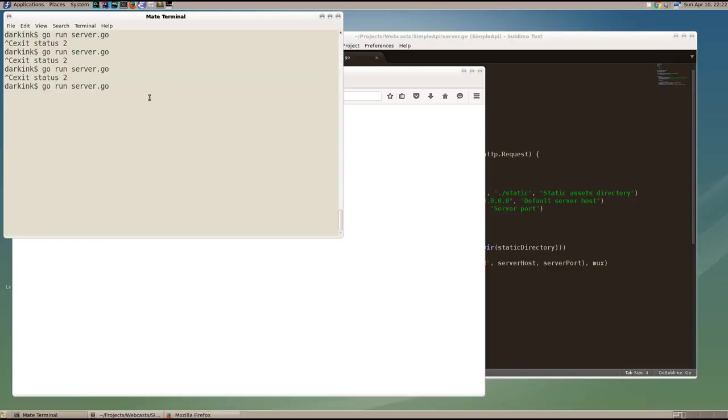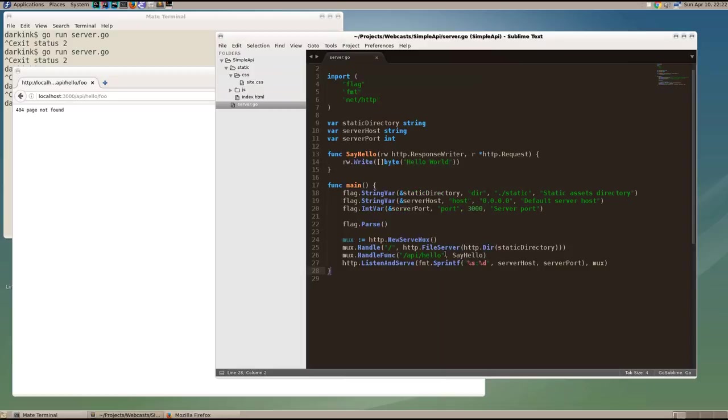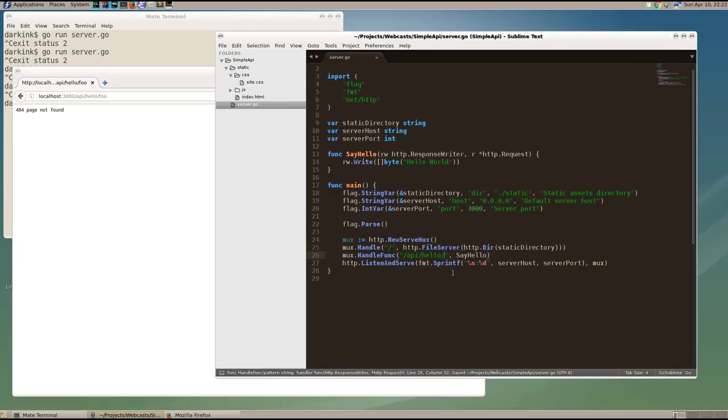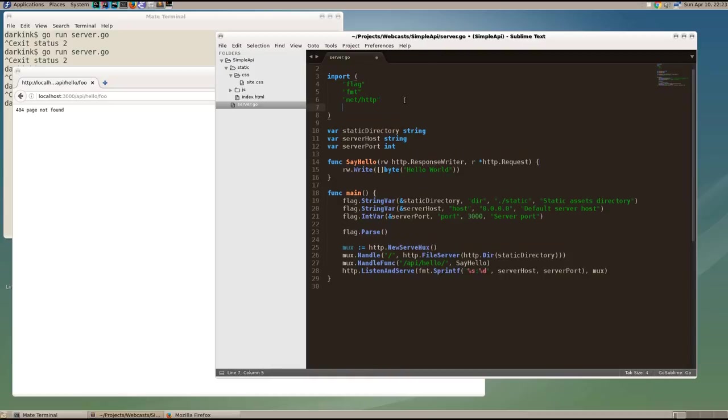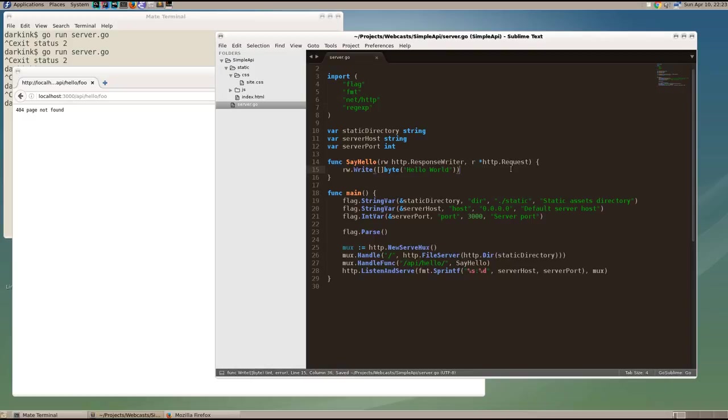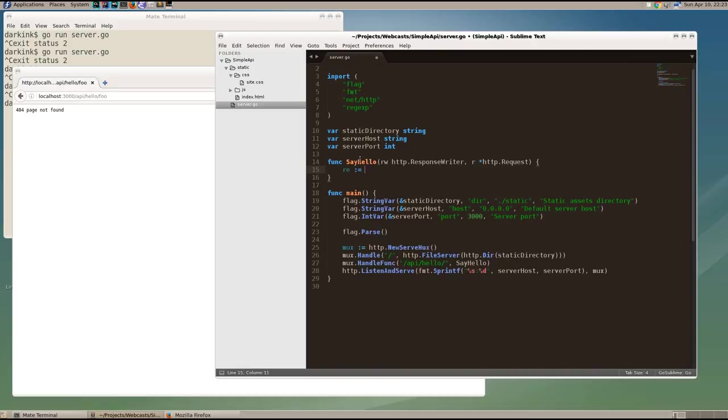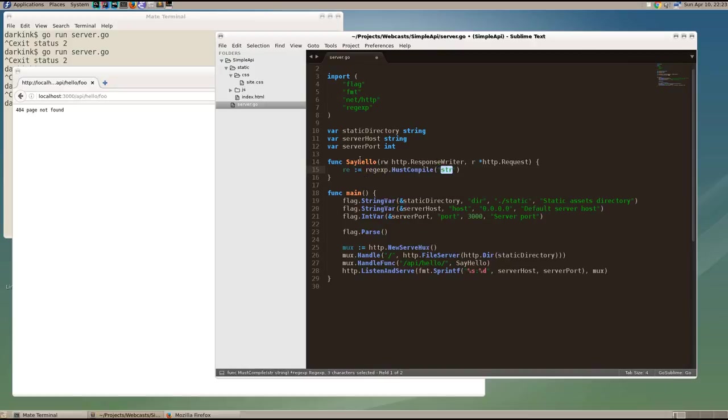So adding back our trailing slash, we are now going to use a regular expression to extract the string after the hello as a name parameter. So let's bring the regular expression package in and that will be used to extract that parameter. So let's create a regular expression that looks for the string slash API slash hello and then any word characters after that will be considered the name.